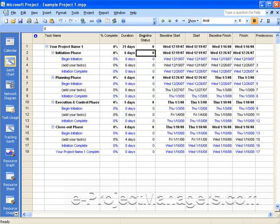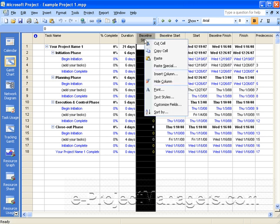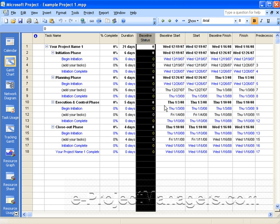Microsoft Project allows you to create multiple baselines, and in this video I'll show you how you can easily add a baseline.